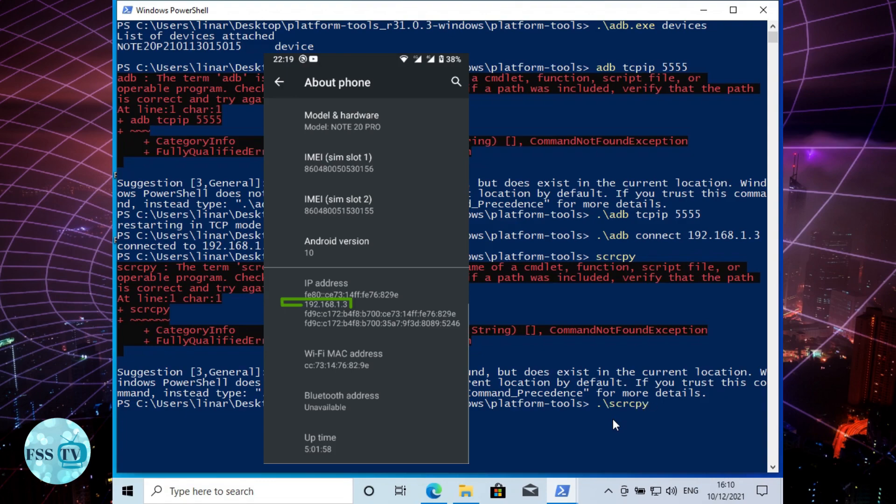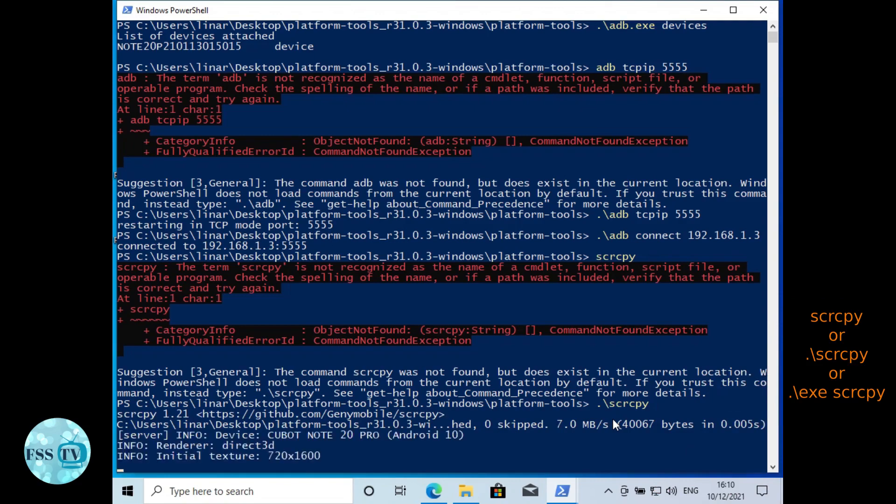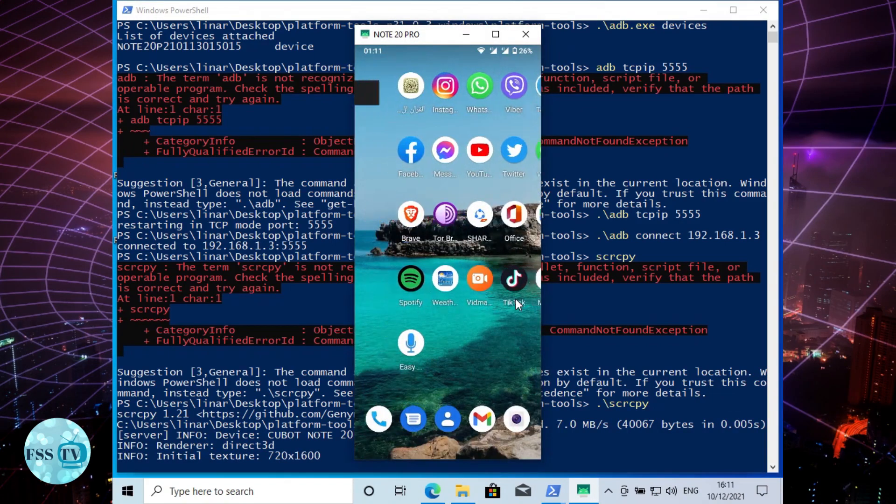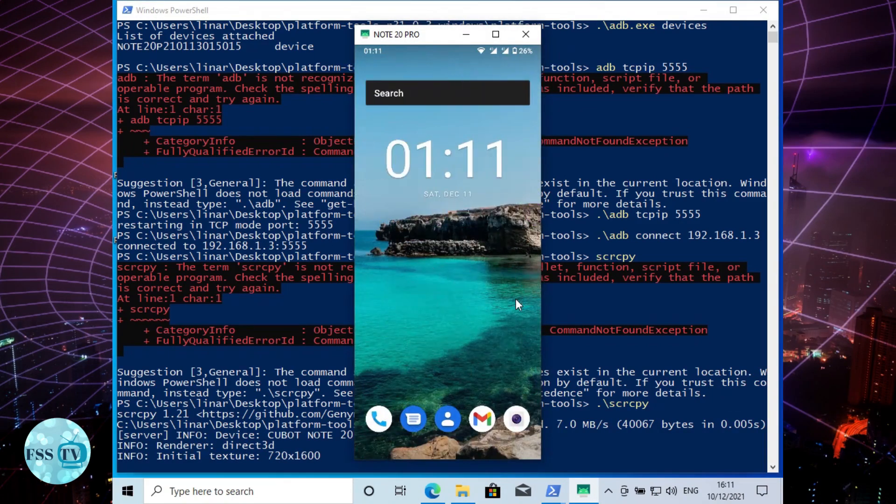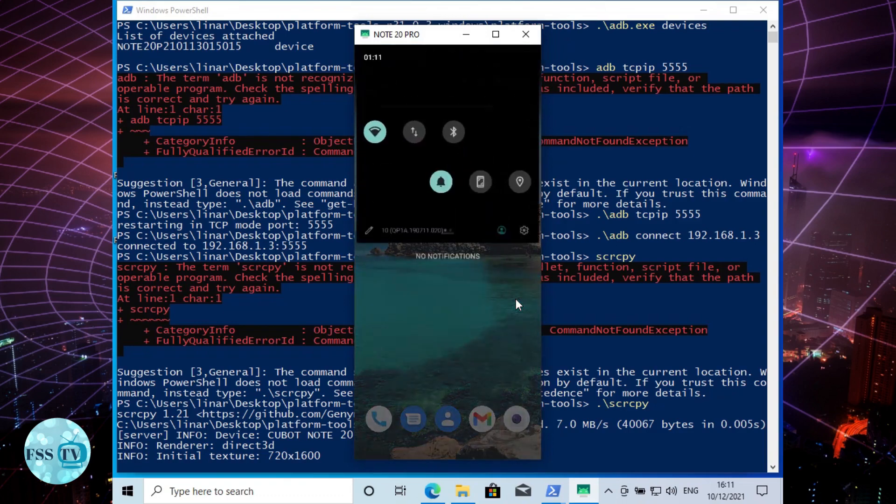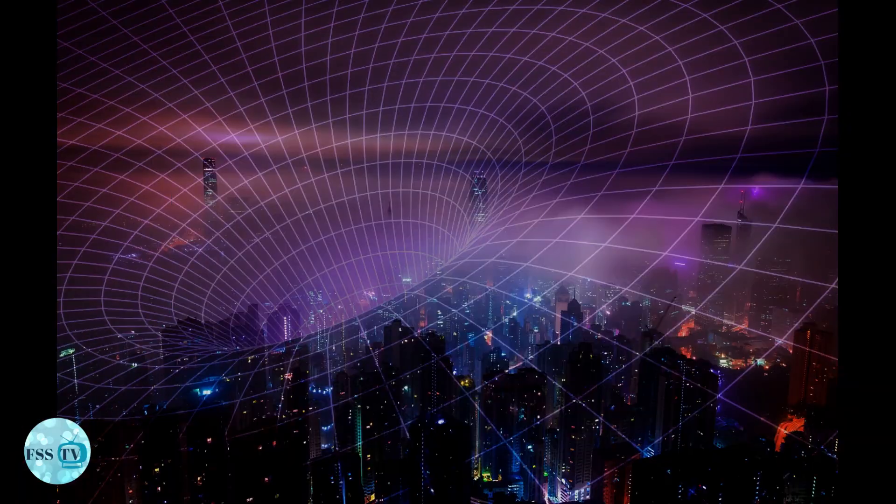Remove USB cable and launch Scrcpy using the command. And this is it! Enjoy the tool and have fun playing your games and other stuff. If you face any problem, don't hesitate to comment. I will try to help. Thanks for watching, see you next time.